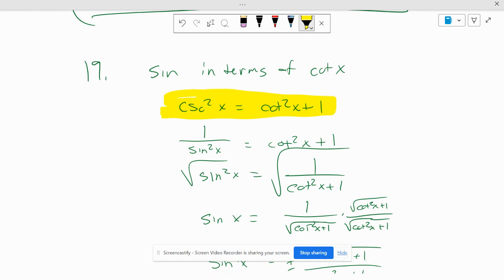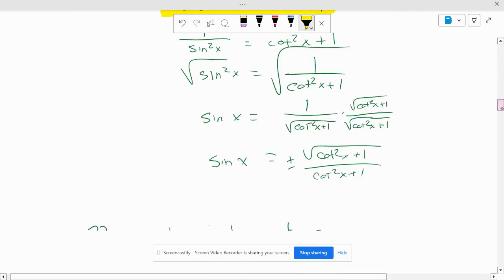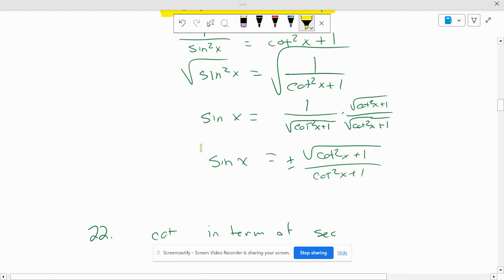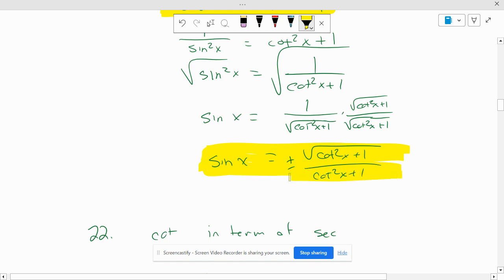Sine squared equals 1 over cotangent squared of x plus 1, and take the square root of each side. The square root of 1 is 1. The square root of cotangent squared of x plus 1 is the square root of cotangent x squared plus 1. And since we can't leave a square root in the denominator, we're going to bring it up to the numerator by multiplying both the top and bottom by the square root of cotangent squared of x plus 1. So your final answer should be sine of x equals plus or minus cotangent squared of x plus 1 over cotangent squared of x plus 1.